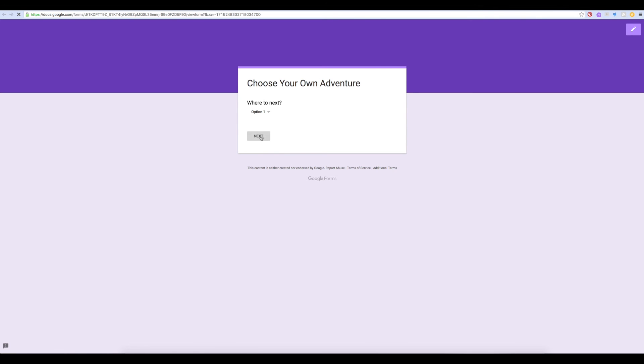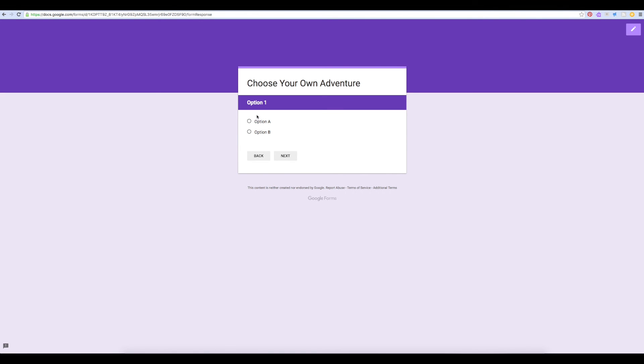When we click option one, it takes us to option one. If we click option A, it'll take us to option A. So you can see very quickly how you could turn this into a really interactive story and a creative project for your students.